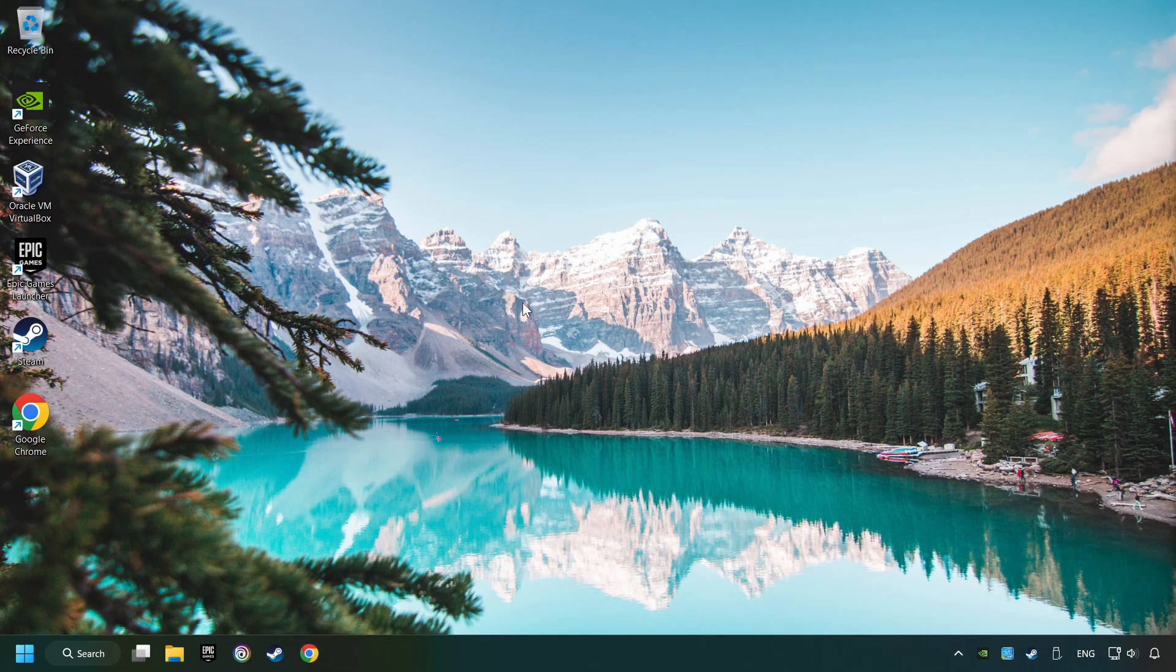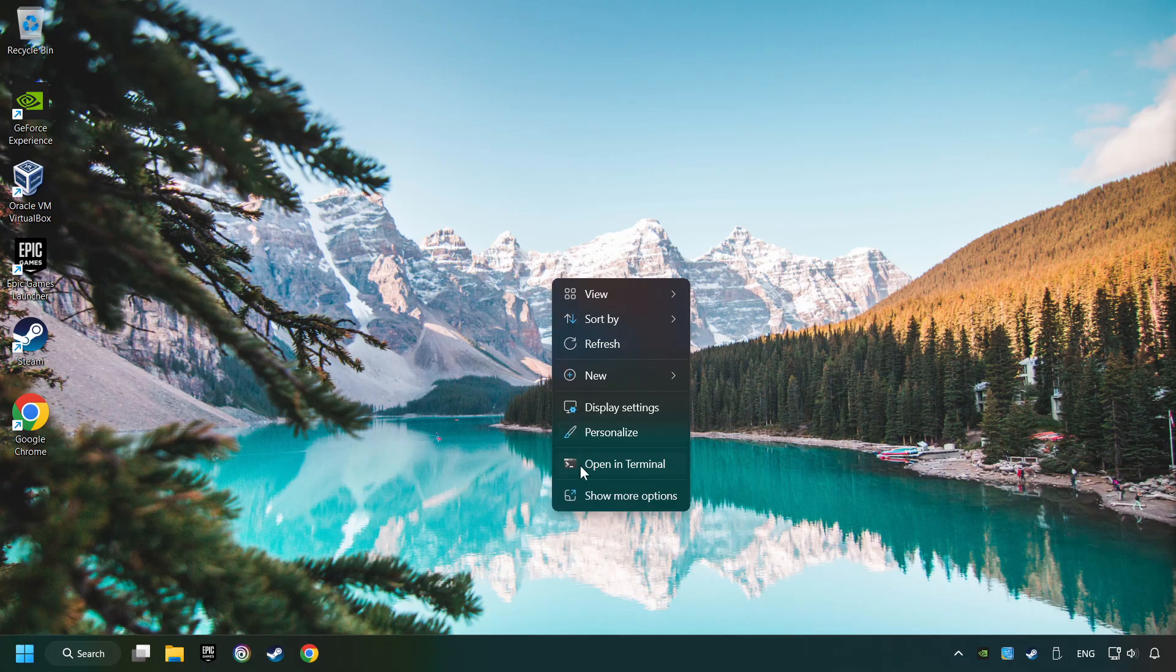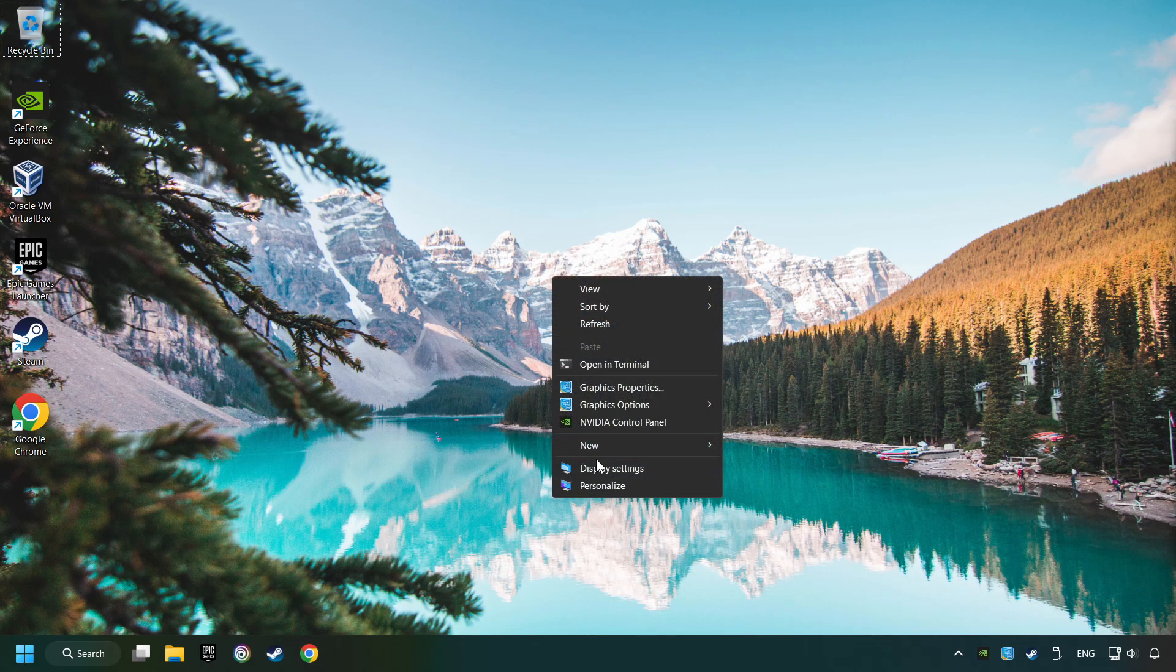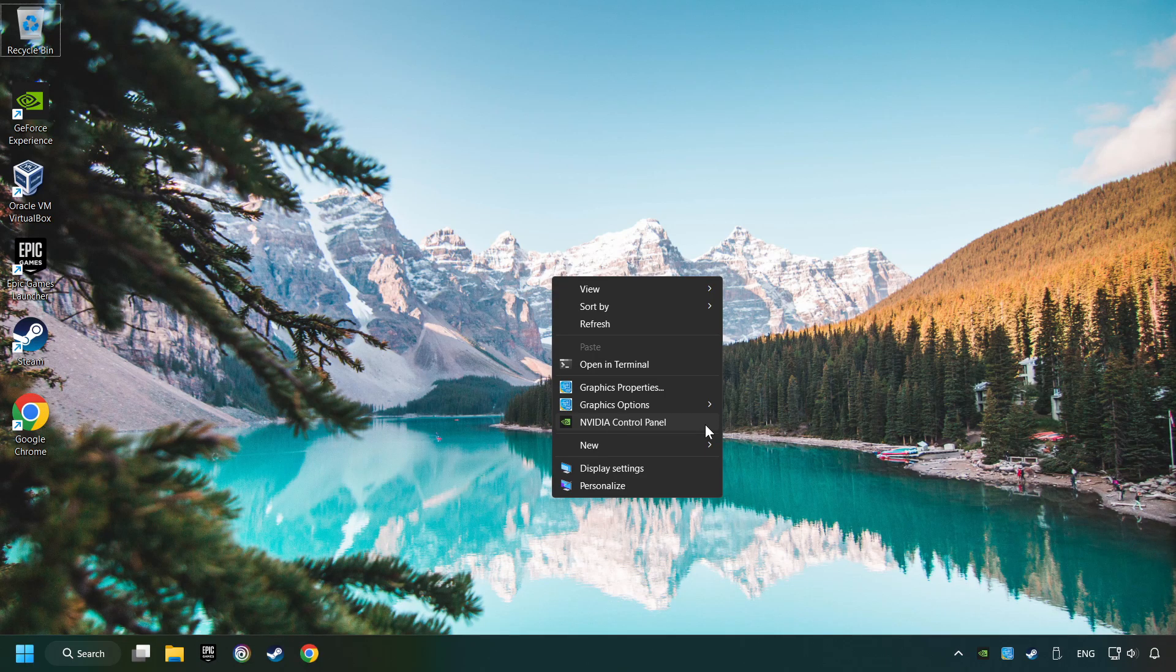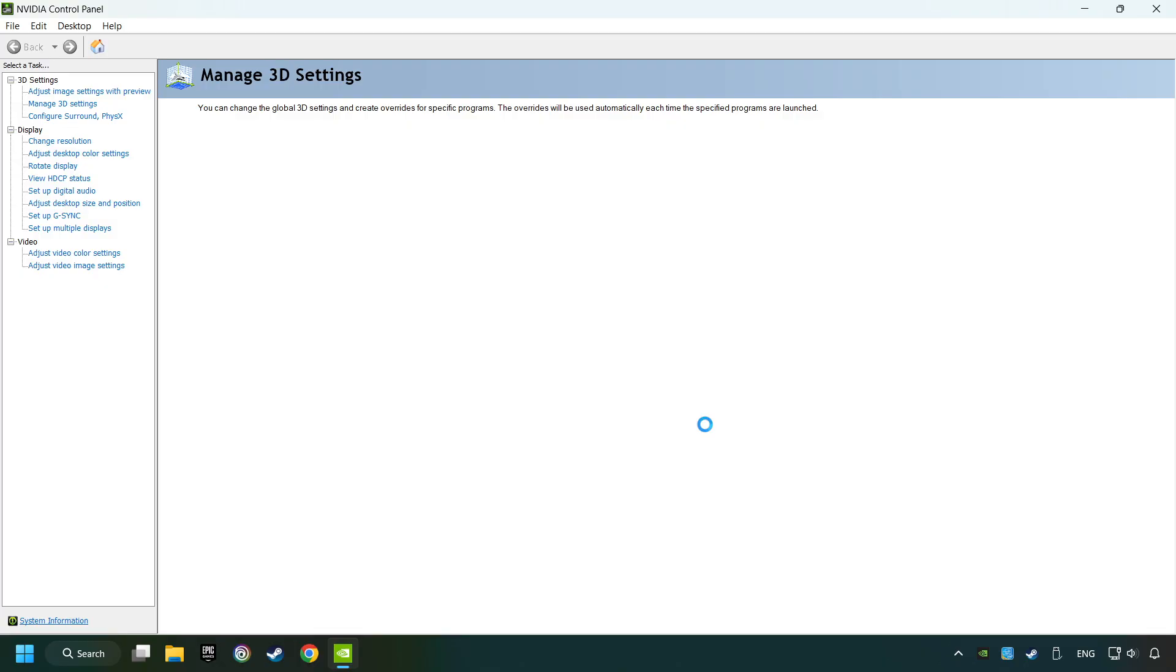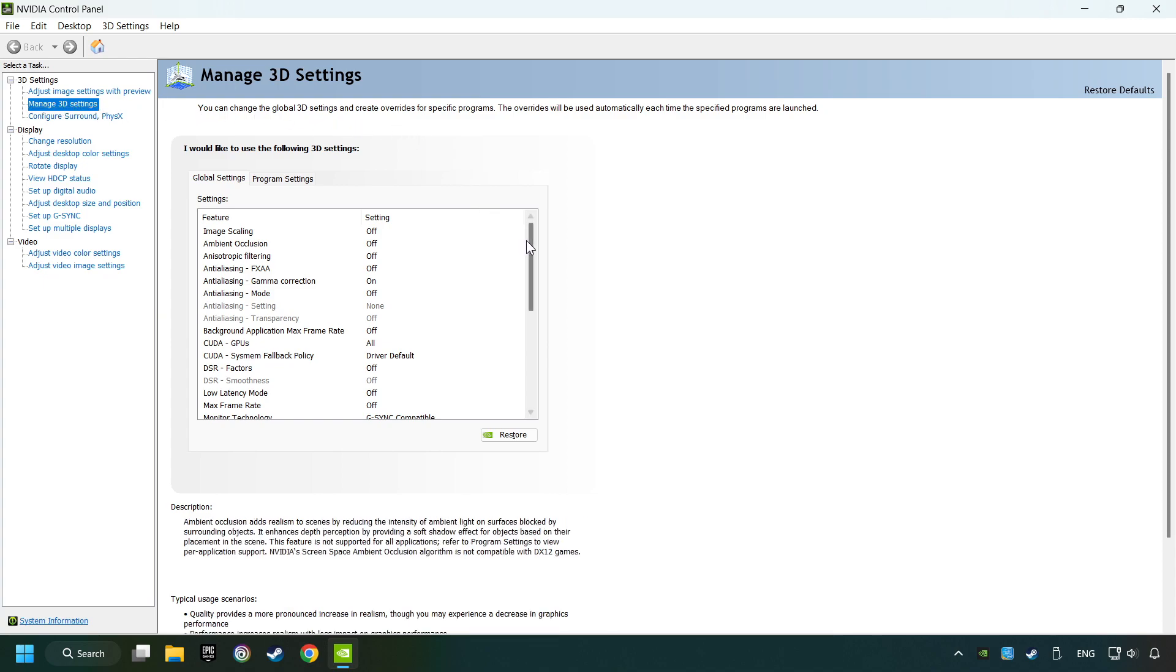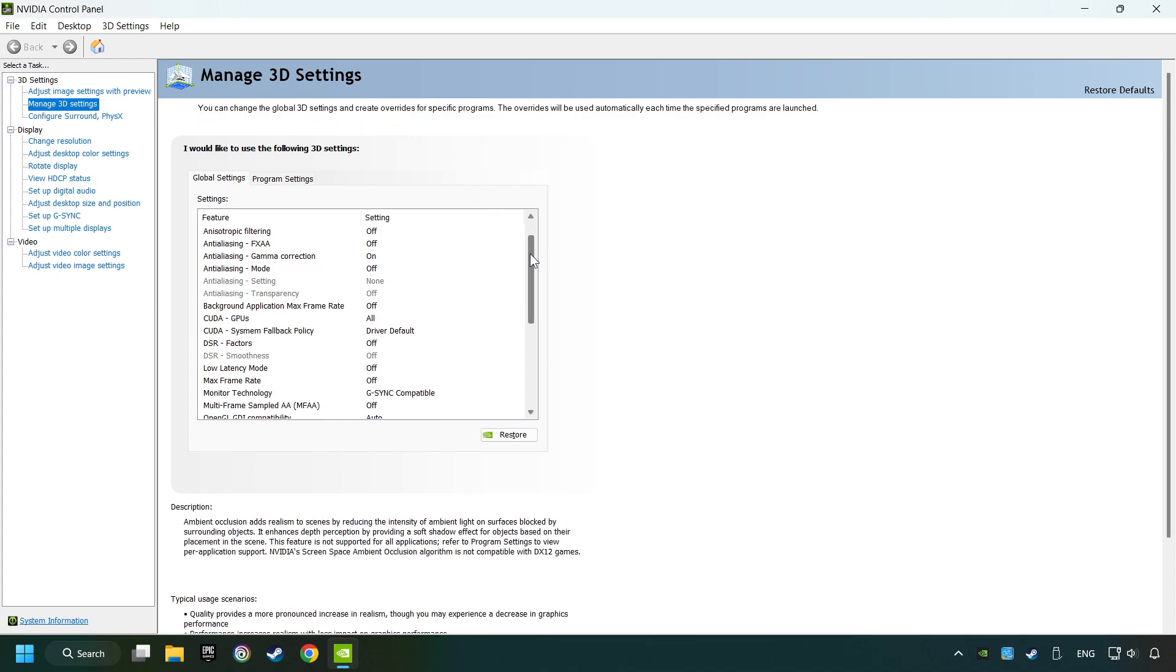Right click on the desktop. If you're running Windows 11, click on Show More Options. Open the control panel of your graphics card. Mine is an Nvidia card. Click on Manage 3D Settings, then copy the settings of my graphics card.